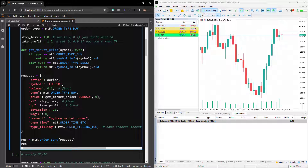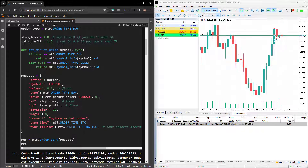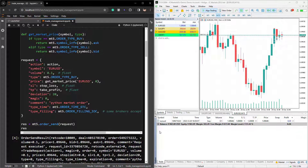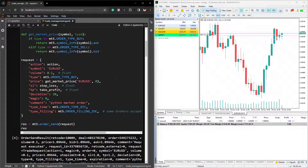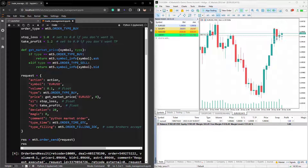We have provided all the data in the market order, so all we have to do is call MT5.orderSend and pass in this request dictionary. Let's run this and hopefully a trade will open on our MT5 platform. As you can see, a position has been opened on our MT5 with the stop loss and take profits that we have provided. Here we have the result of our order, so we see that this market order function works.